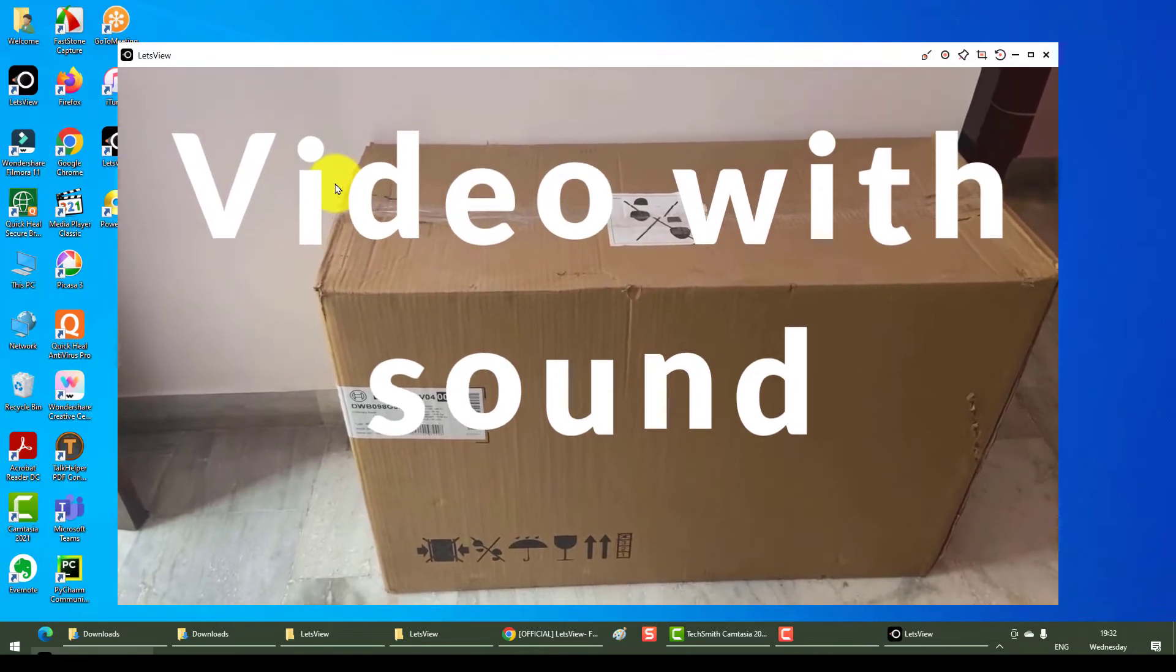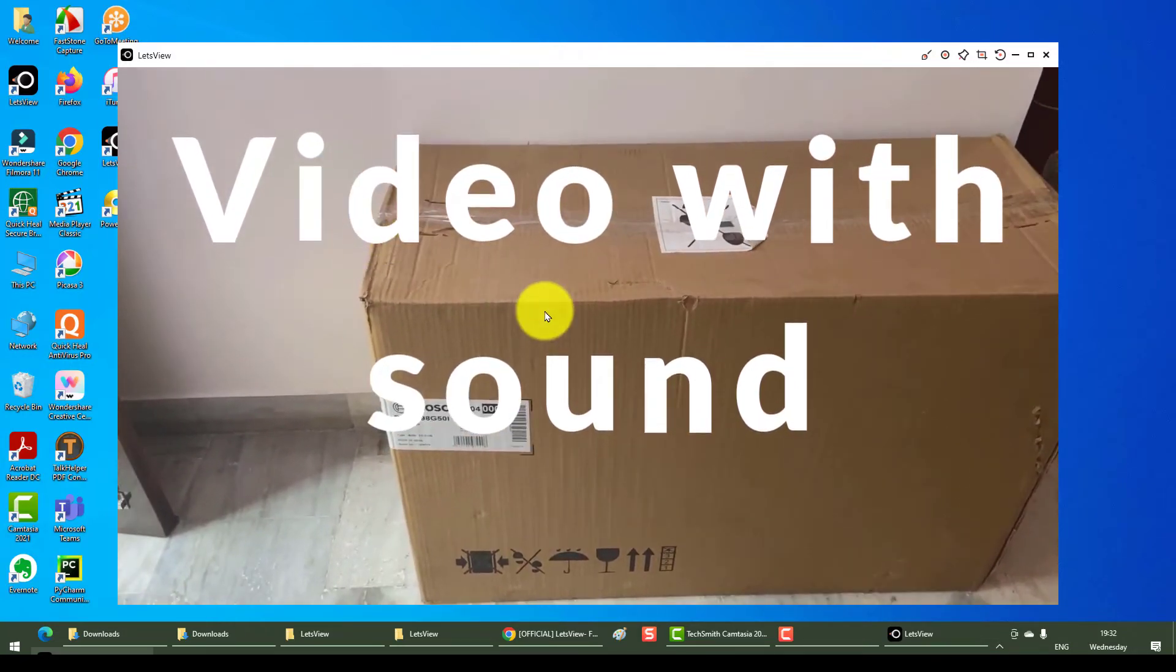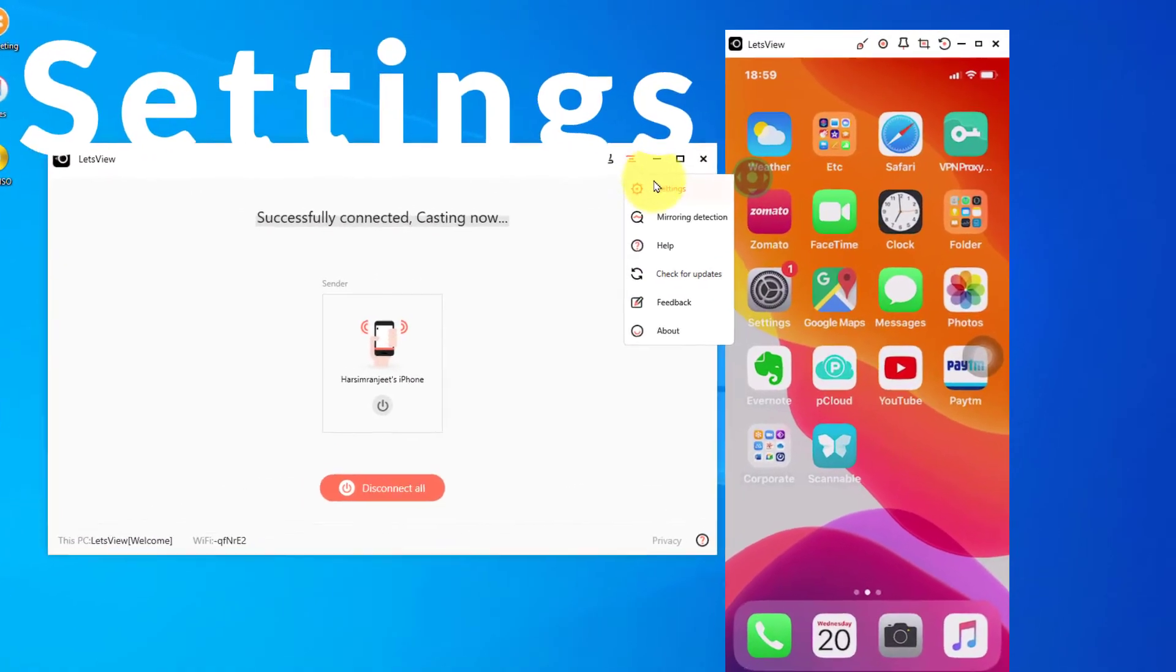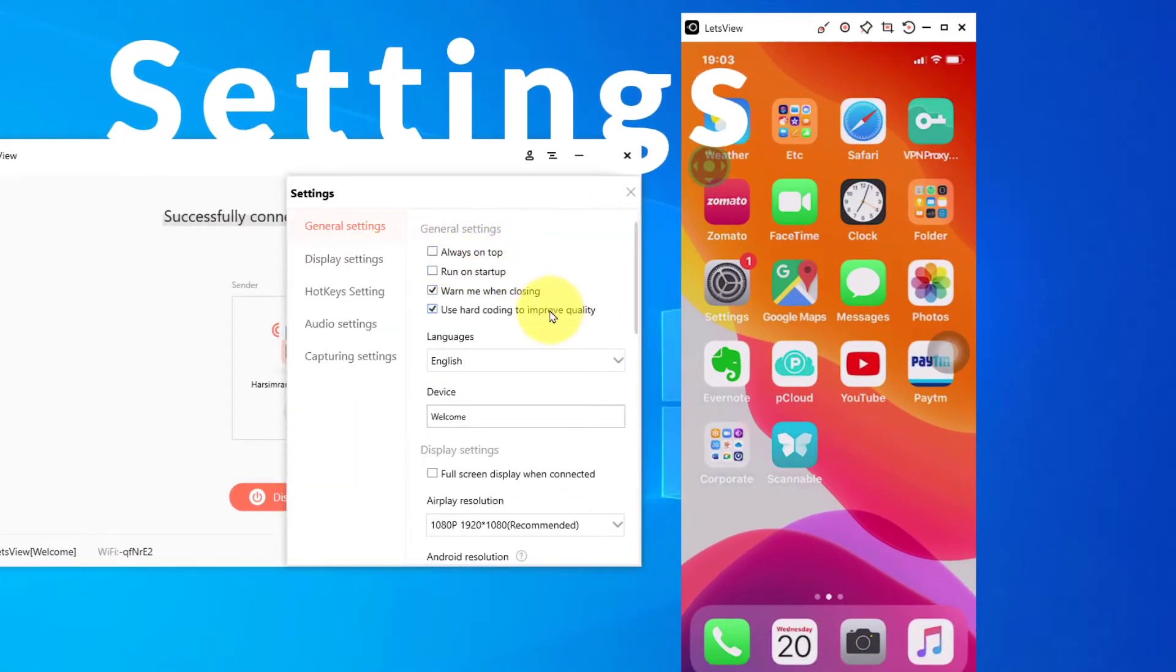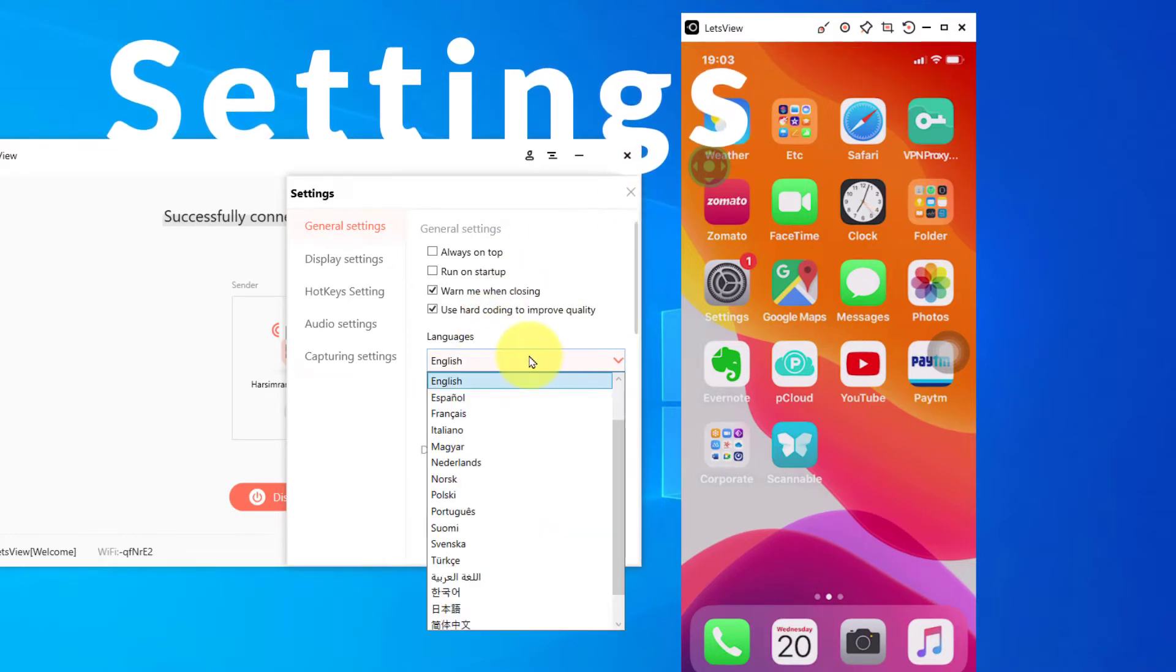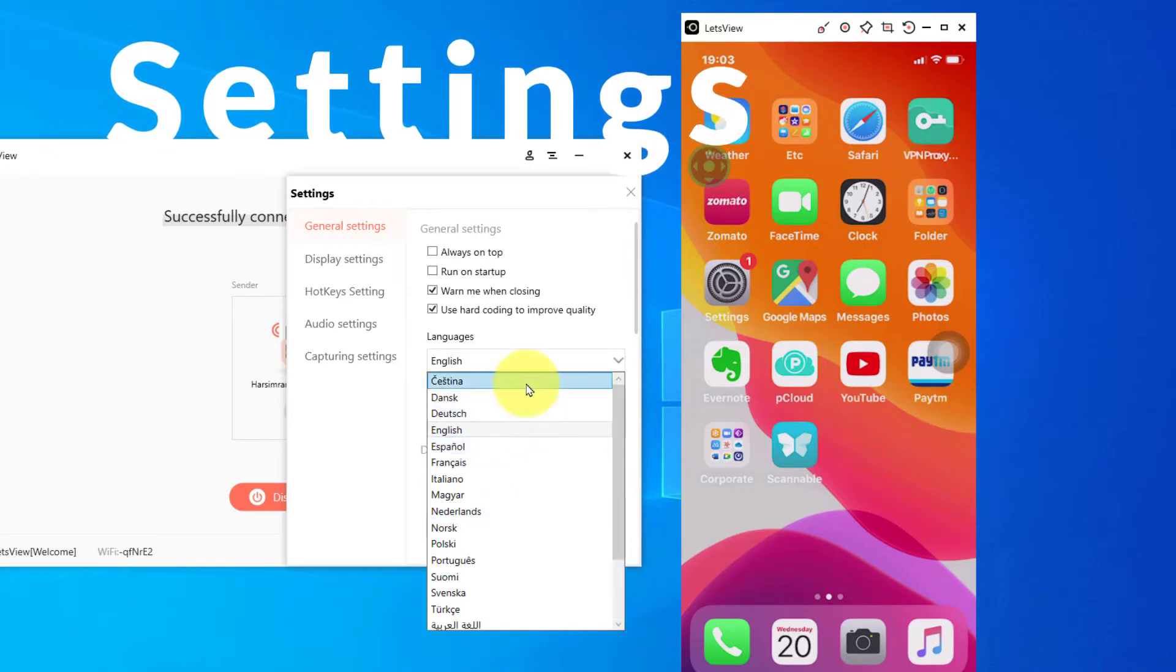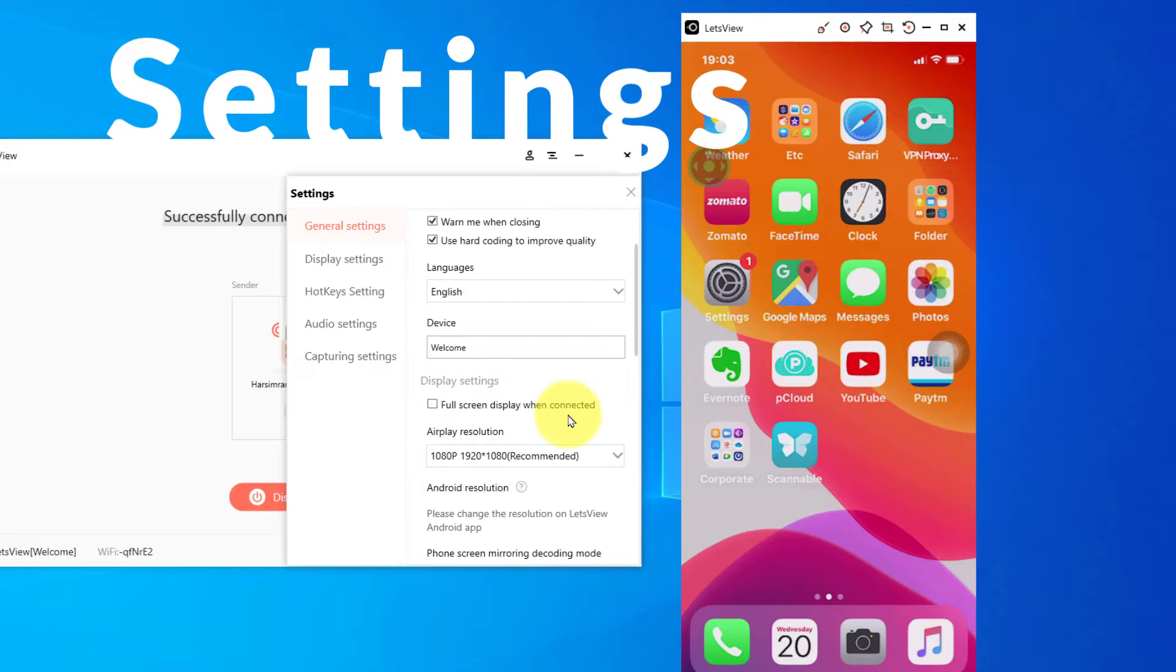Let's go to the settings. This is general: always on top, run on startup, one move and closing, use hard coding, languages English. Do we have other languages? Oh, we have a lot of languages here. Device name, my computer's name is Welcome, full screen display when connected.